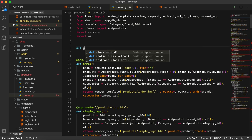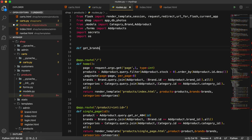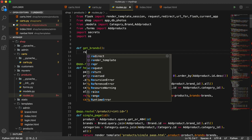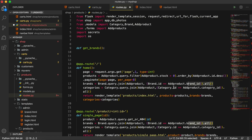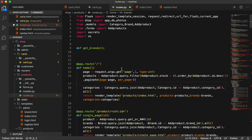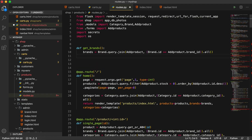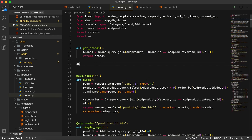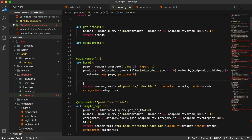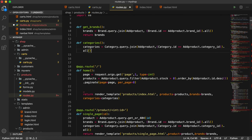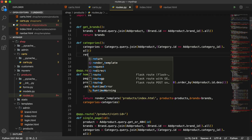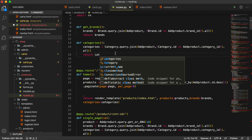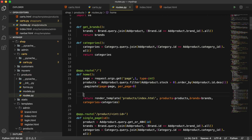Let's start. I'll define the first function get_brands — I'll cut the brands query from the existing route and place it here, then just return the brands variable. The second one will be get_categories — I'll cut the categories query from the routes and place it here, then just return the categories variable.